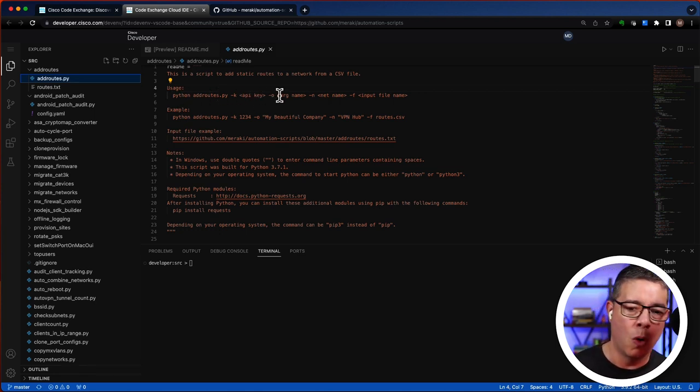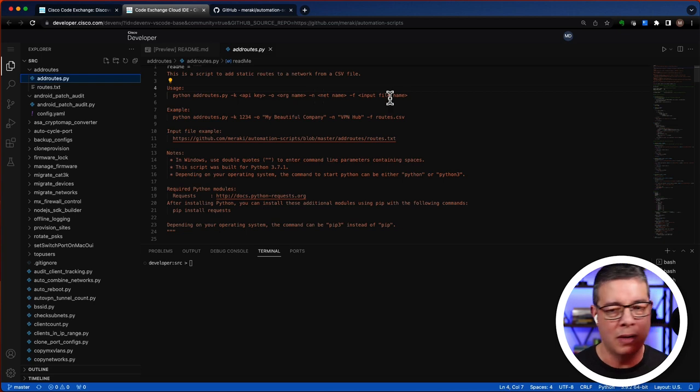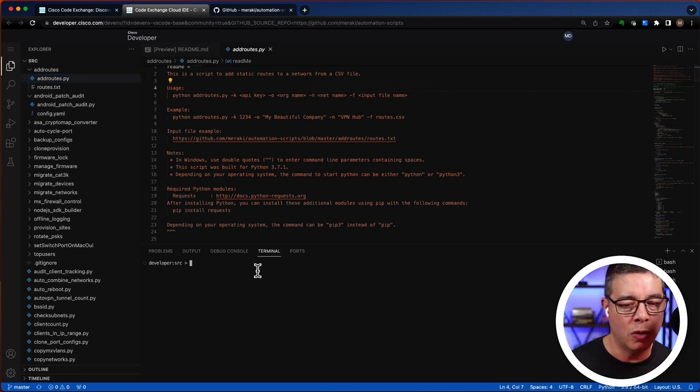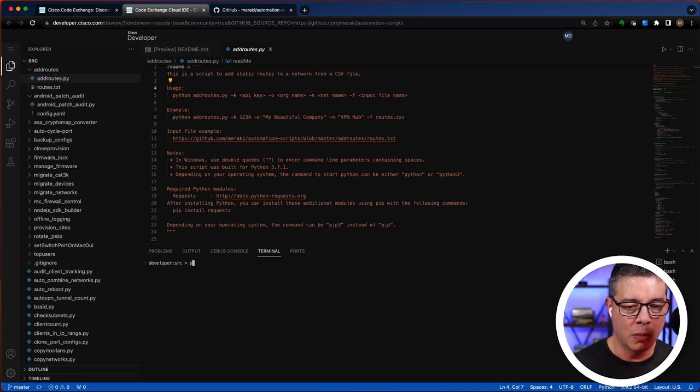an org name, network, you'll see some parameters that need to be passed to it. But you can run that directly from the terminal down below.